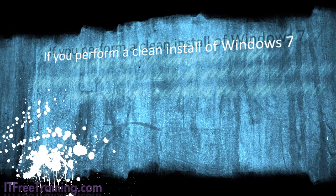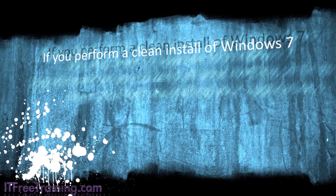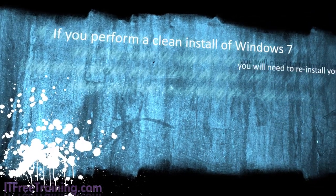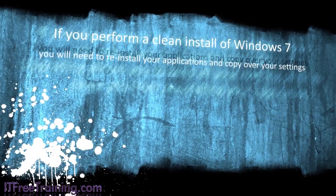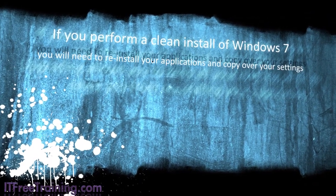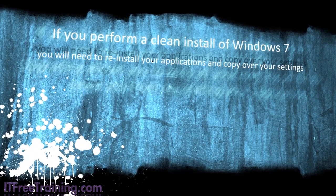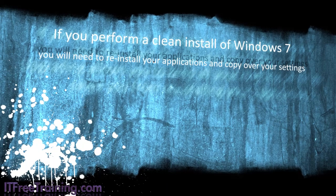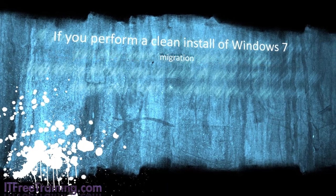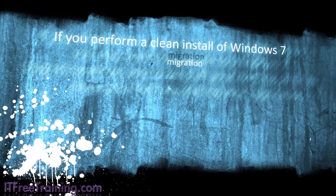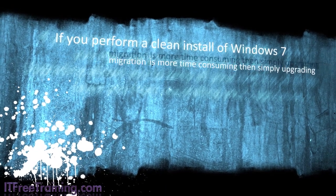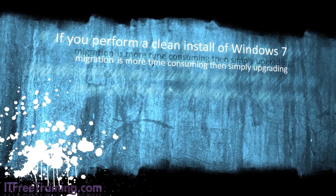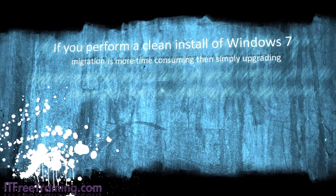If you perform a clean install of Windows 7, you will need to reinstall your applications and copy over your settings. This is called a migration. This is more time consuming than simply upgrading.